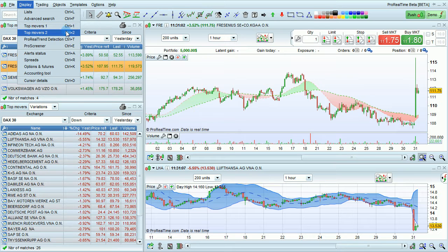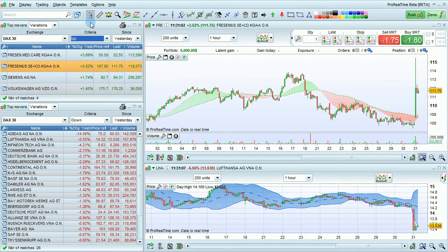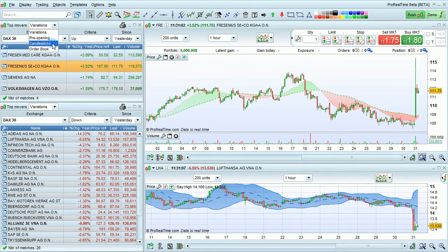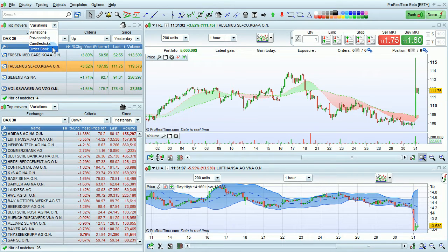You can open two of these windows. There are several options for the preset scans. You can look at Variations, Pre-opening, Candlestick Form Detection, and Order Book Top Movers.